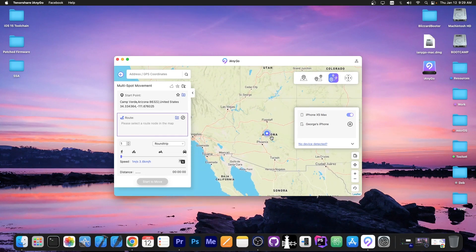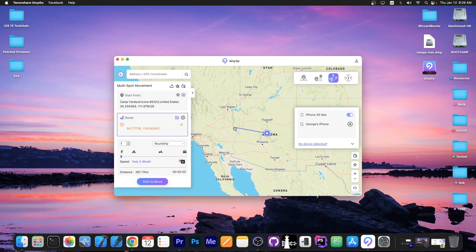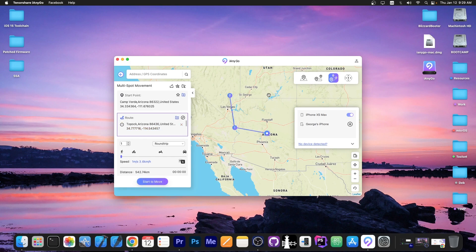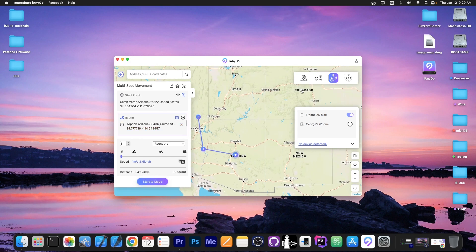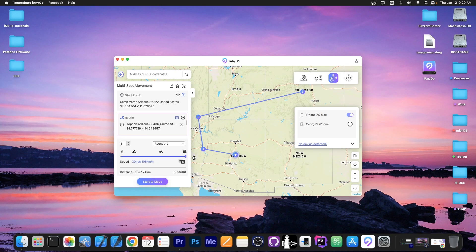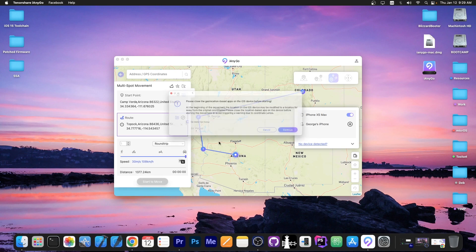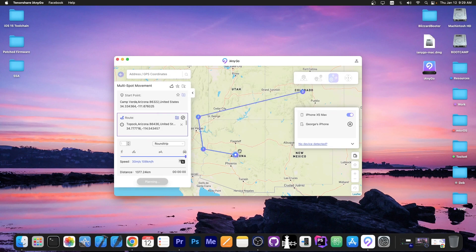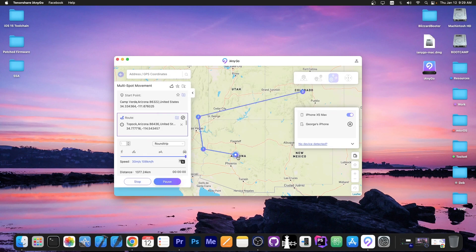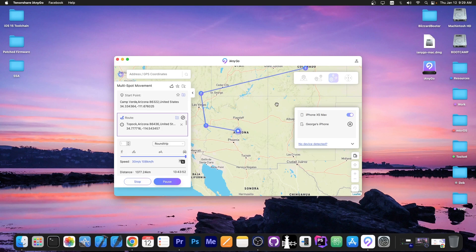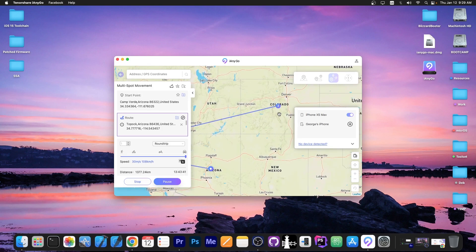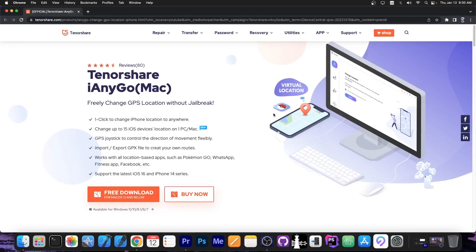So for example for multi spot movement you select a couple of points and select a speed, for example by car, and press start to move. Your device will start moving from the beginning point all the way up to the final one. You can definitely check the program out in the link below. It's available for both Windows and Mac OS.